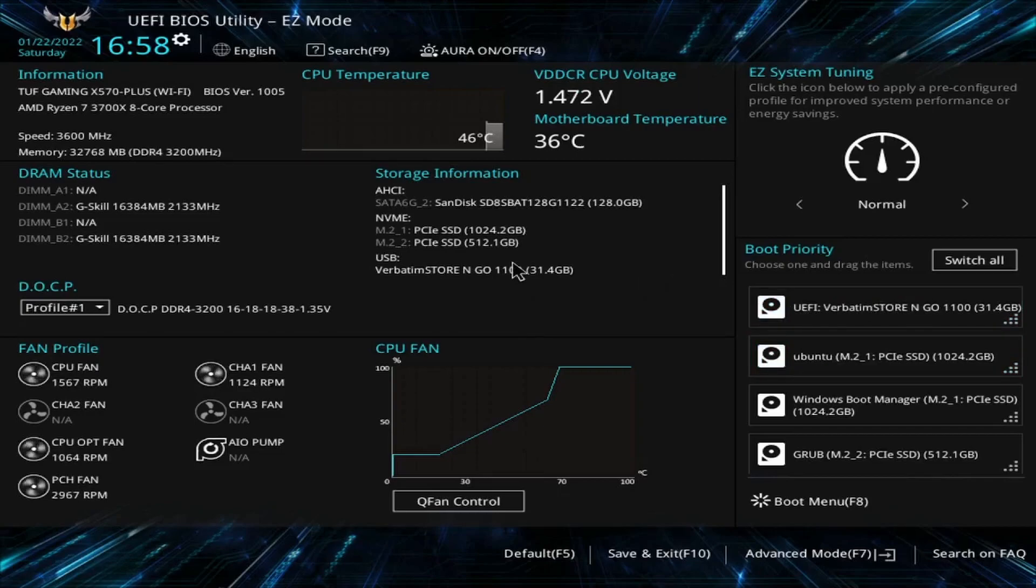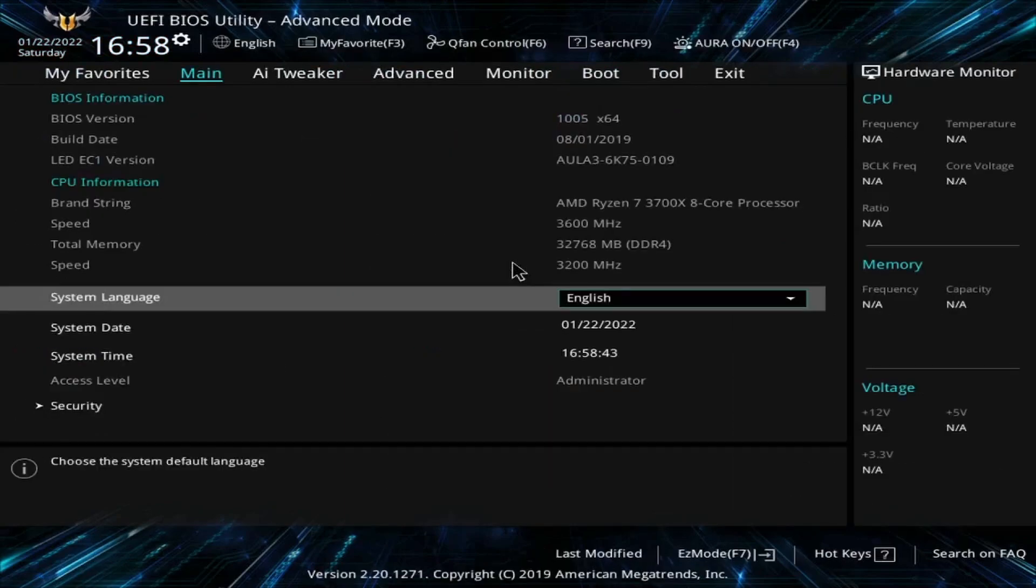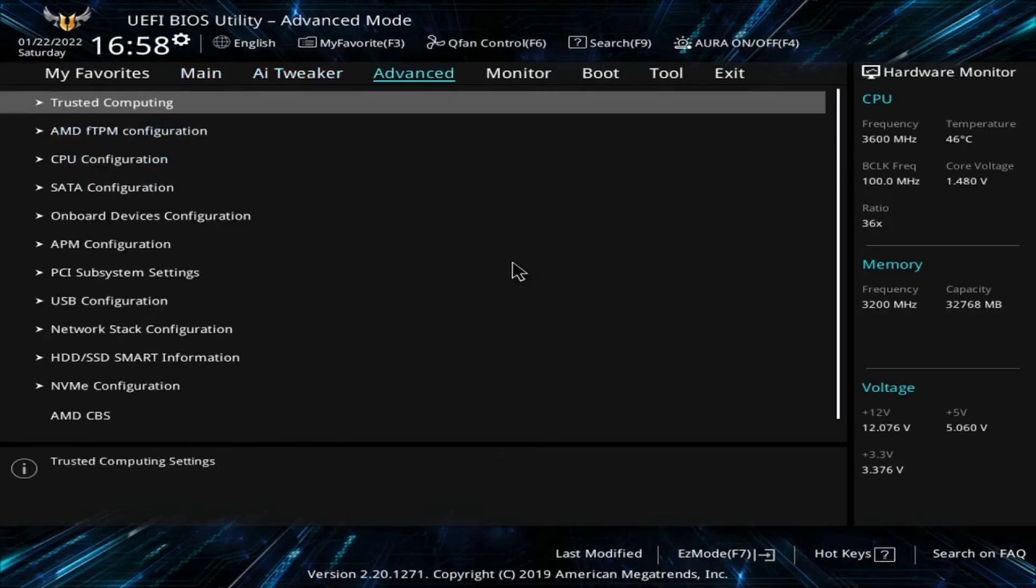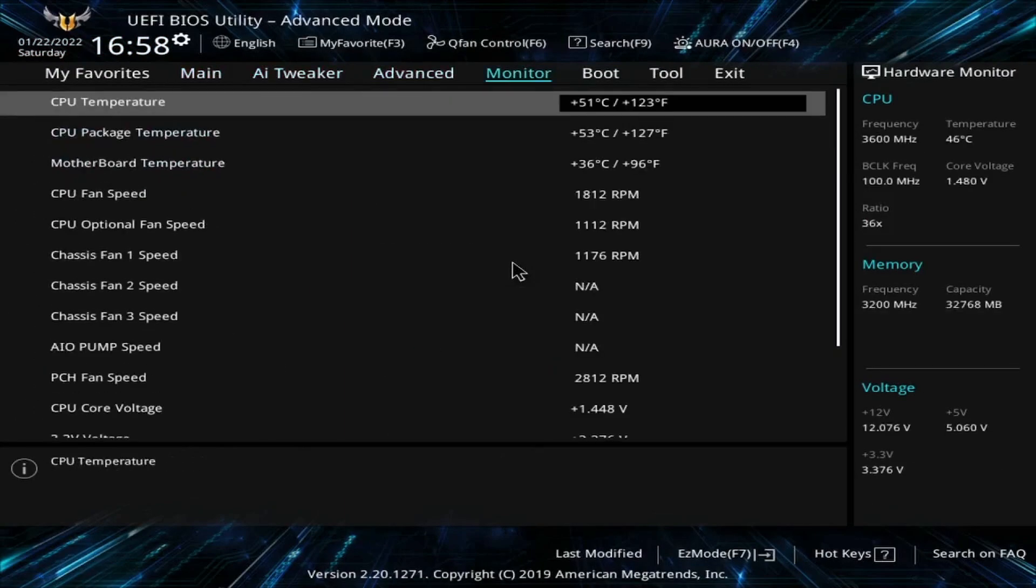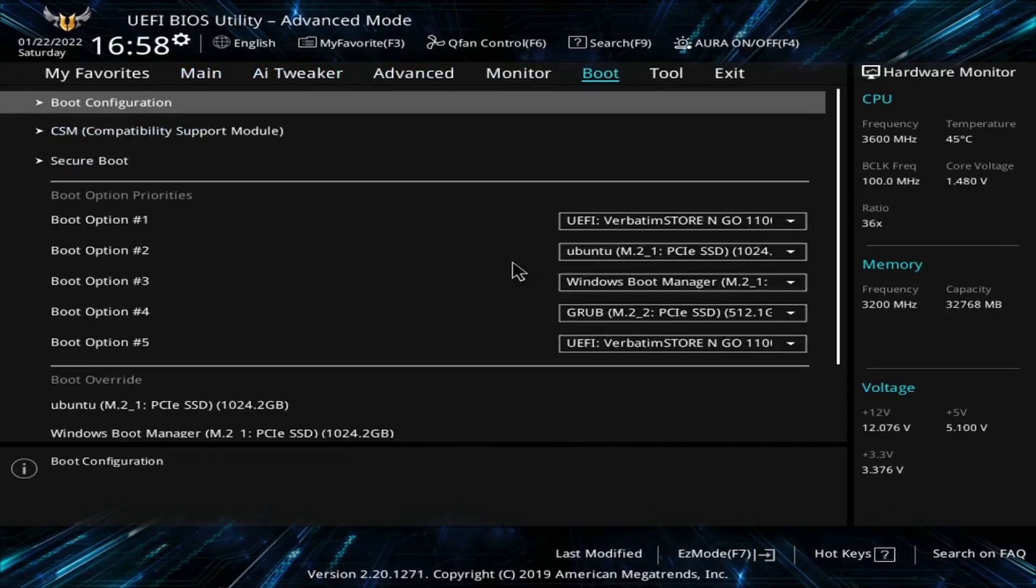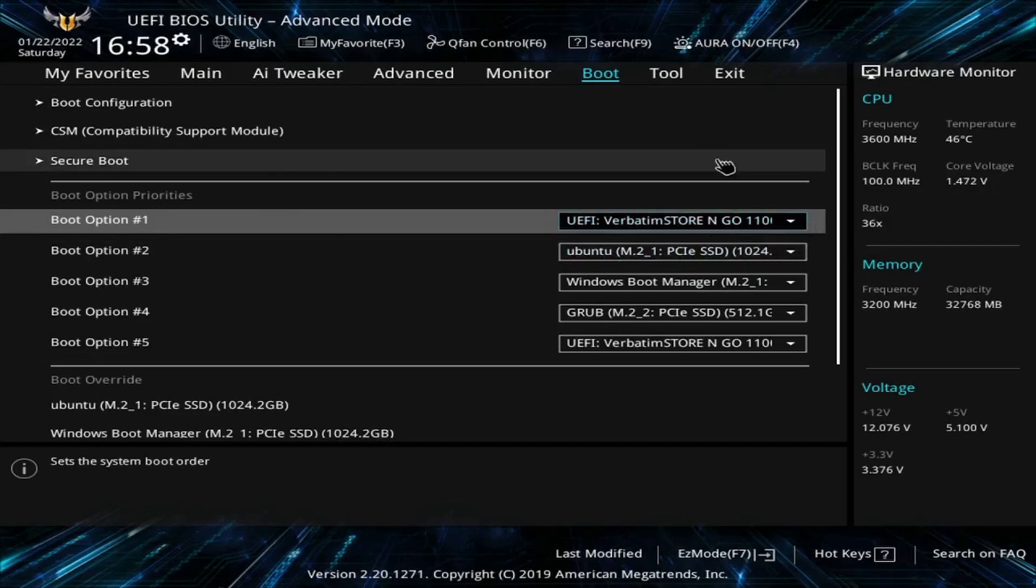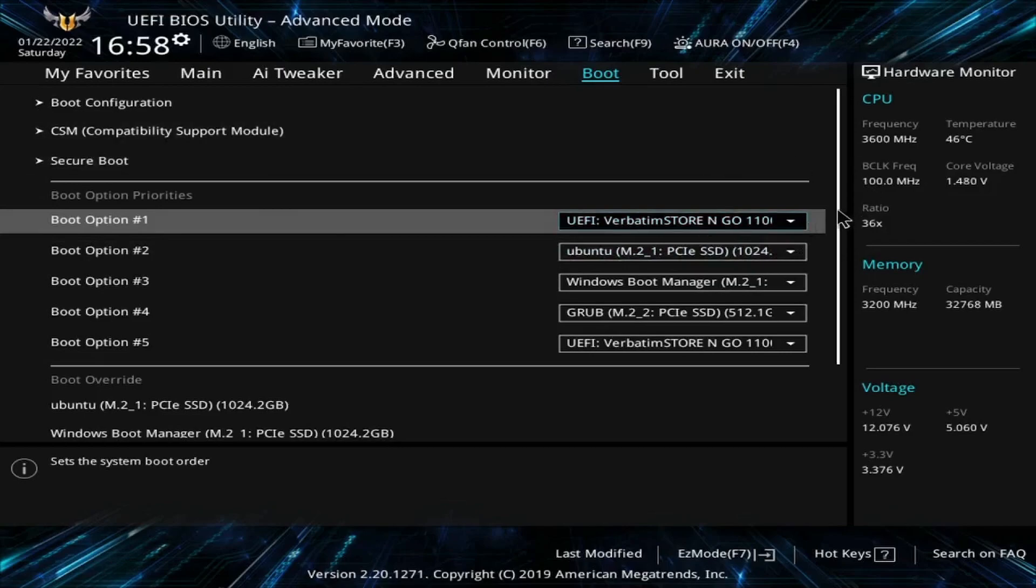Some of you might not have this view. So go into advanced mode or if you see some sort of tabs at the top, look for boot order or boot priority and then select your boot option number one to be the USB that you just got done flashing.